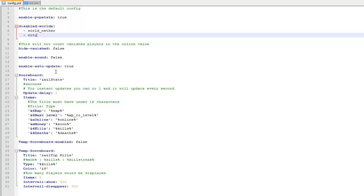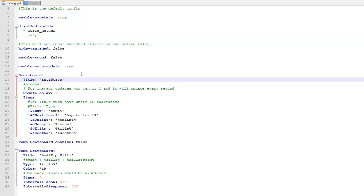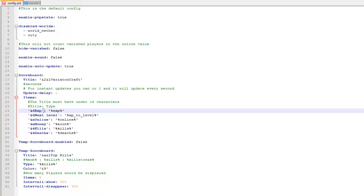There are other little bits that you need to configure as well, but they're not that important. If you change the title, this is what gets displayed instead of 'stats', so I'll just change mine to Variation Craft. Then you can change the colour tags or whatever you want here, but the main bit you want to look at is the items — there are these little percent codes like percent XP, them sort of things. There's a whole list of these on their BukkitDev page, have a look at them and it will show you exactly what they do.